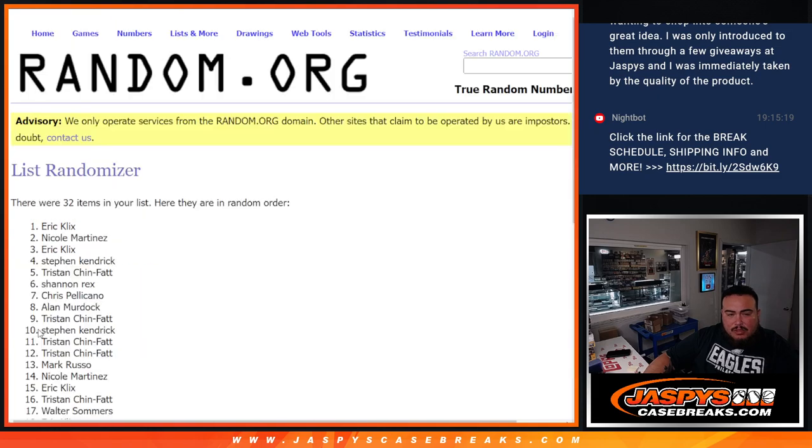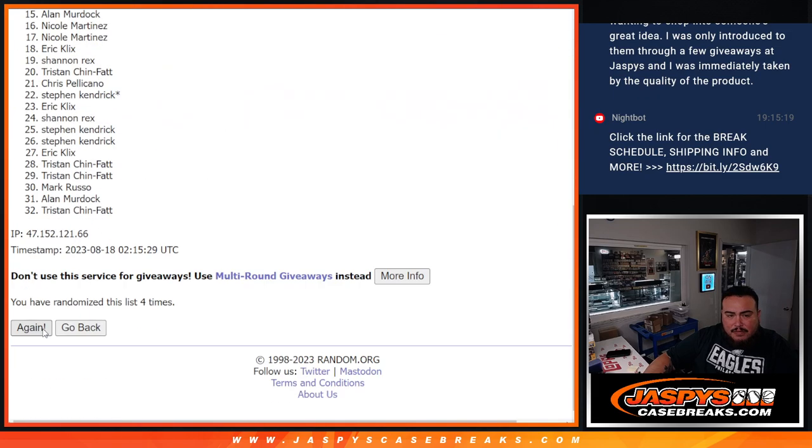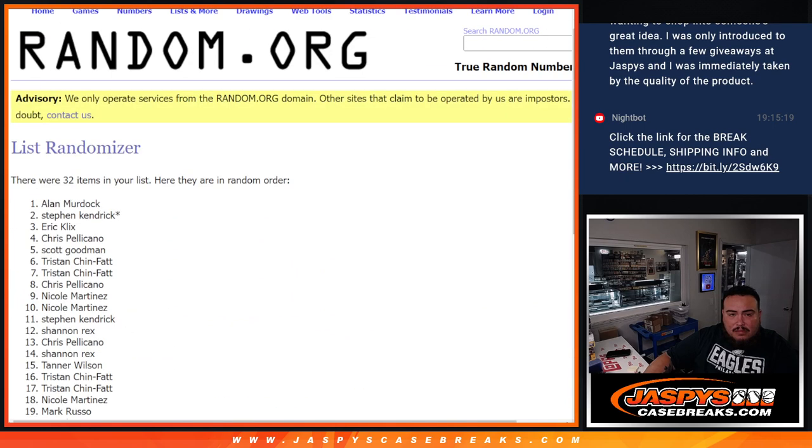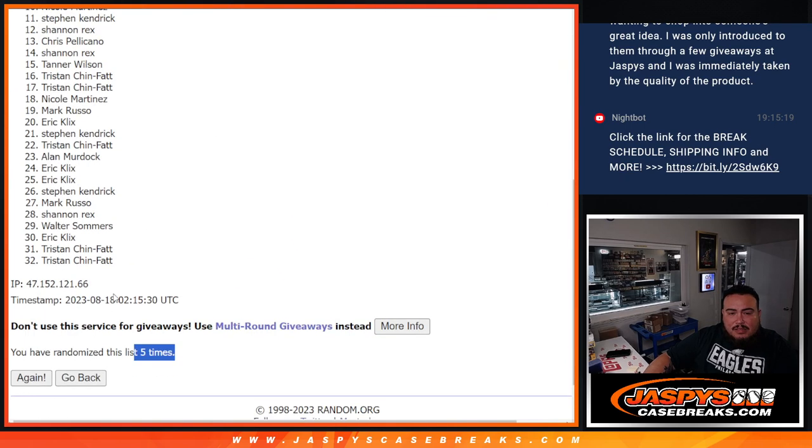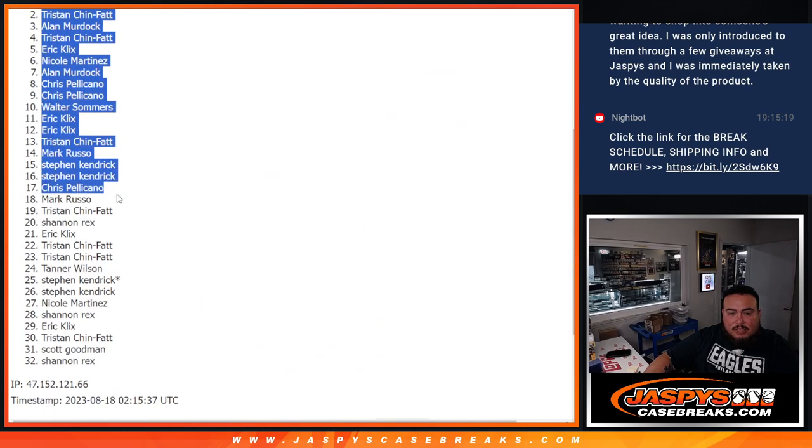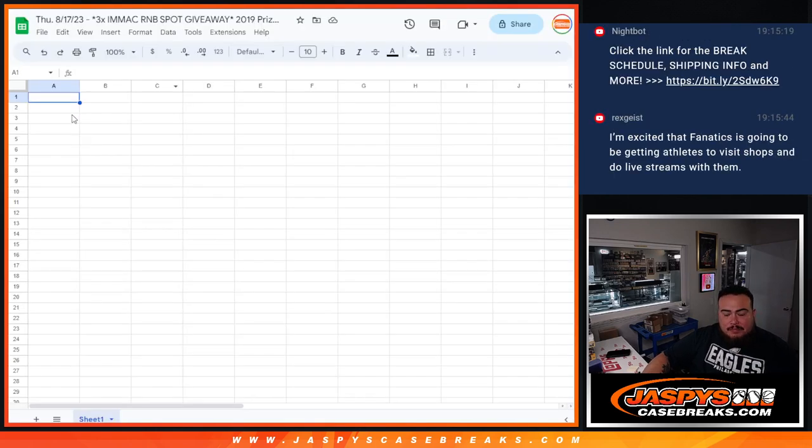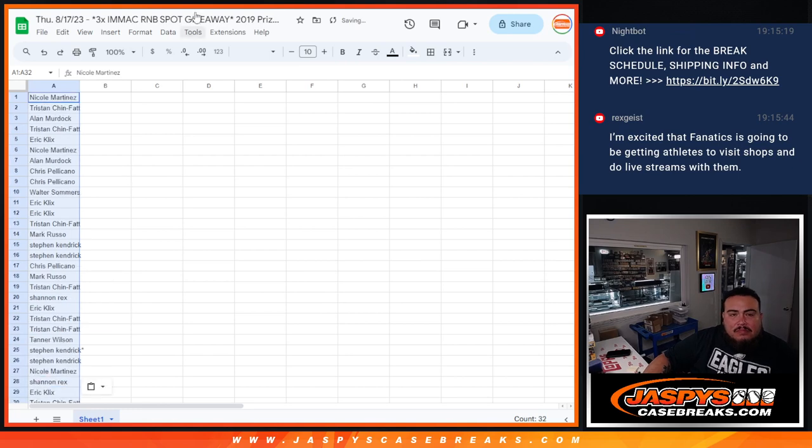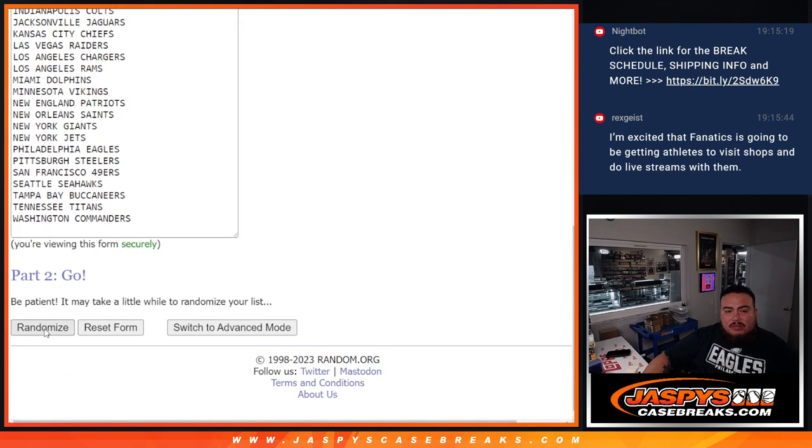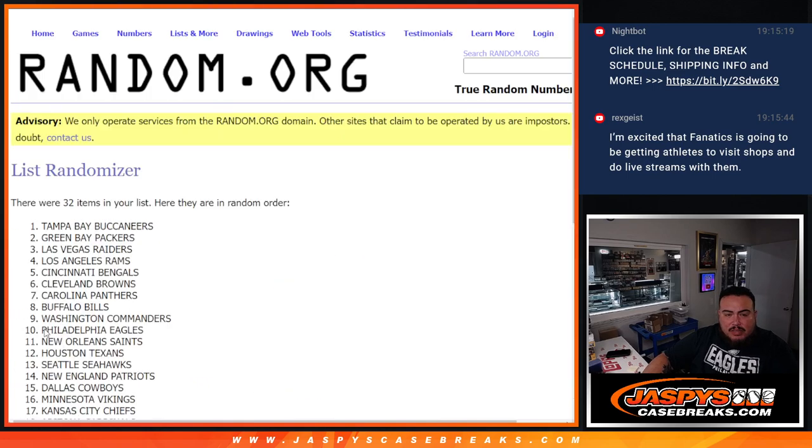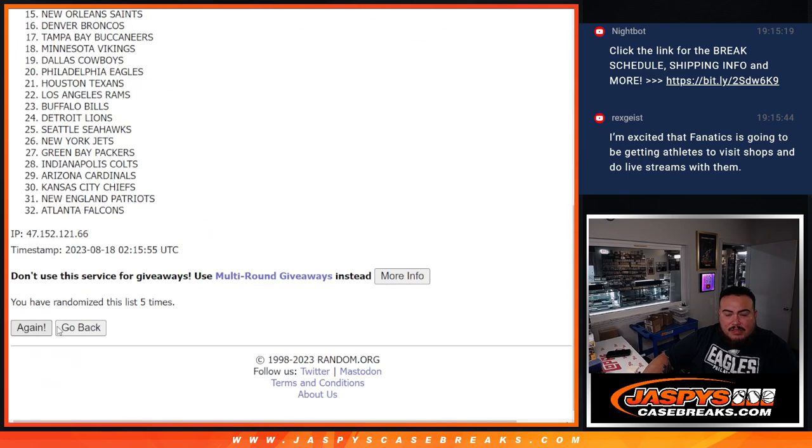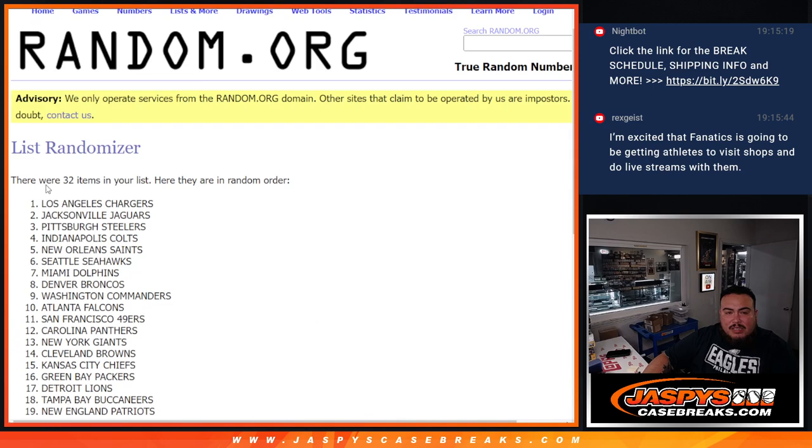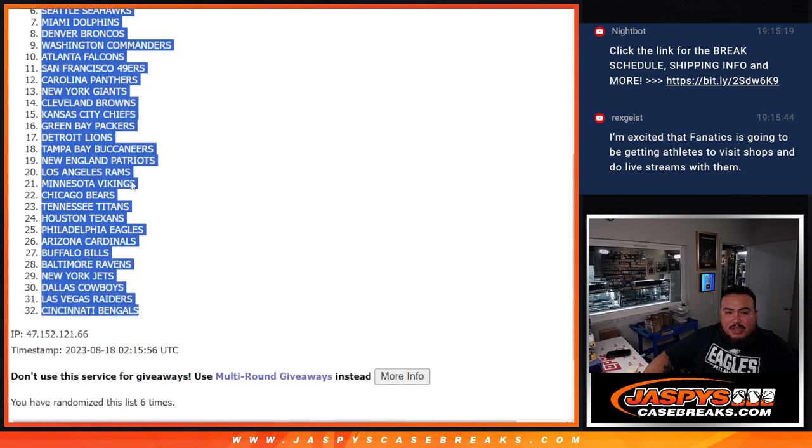One, two, three, four, five, six. Nicole down to Shannon Rex. Six, six here. One, two, three, four, five, six. Six, six, six. Chargers under the Bengals.